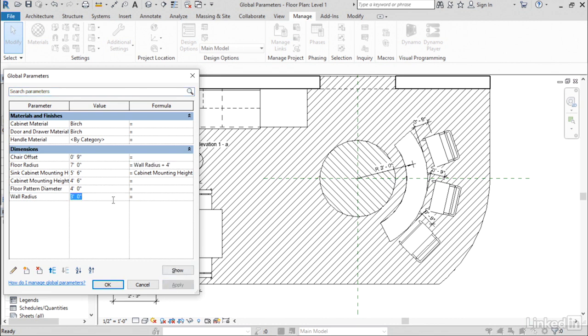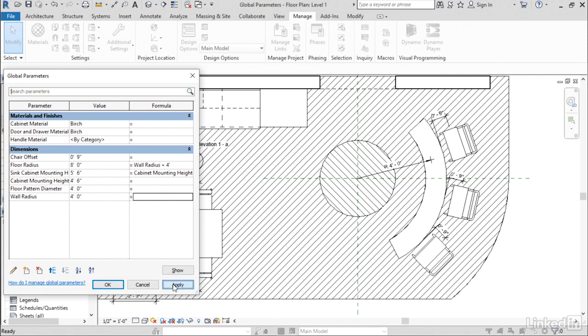So if I flex the wall radius to four feet, that will also increase the floor radius, and let's click Apply to test it out. So notice that the wall got a little bit larger, and the curve here on the floor remains parallel because we're flexing it by a similar amount.